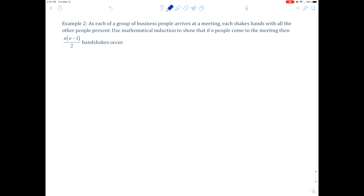The next example: as each of a group of business people arrives at a meeting, each shakes hands with all the other people present. We want to show using mathematical induction that if n people come to the meeting, then n times n minus 1 divided by 2 handshakes occur. This is a problem I've seen on a GRE exam — a graduate record exam — so you might want to stick this in your mind. They're popular questions.